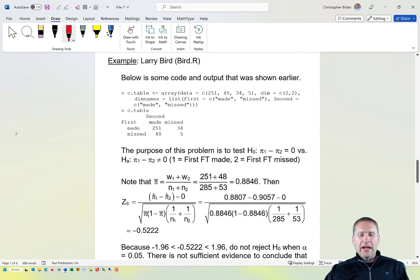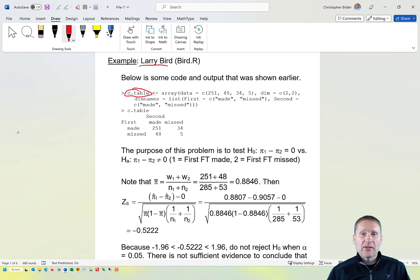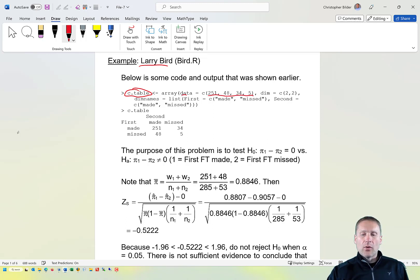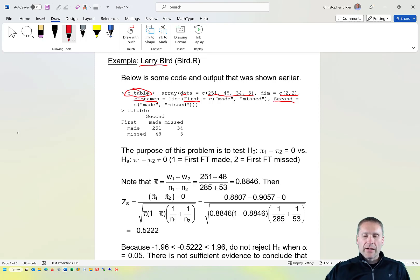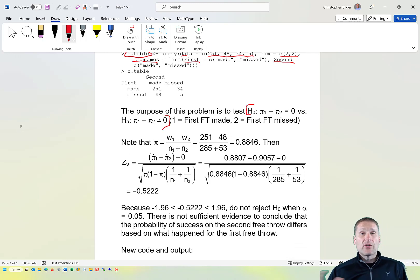Let's look at an application using the Larry Bird data. We put the data into a contingency table in R called c.table using the array function, specifying the data by rows, the dimensions, and the dimension names for rows and columns. We're interested in testing H₀: π₁ − π₂ = 0 versus H₁: π₁ − π₂ ≠ 0.